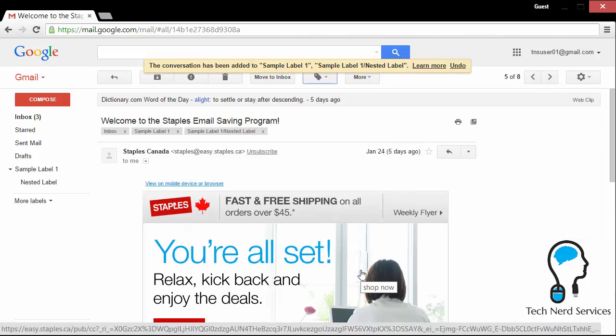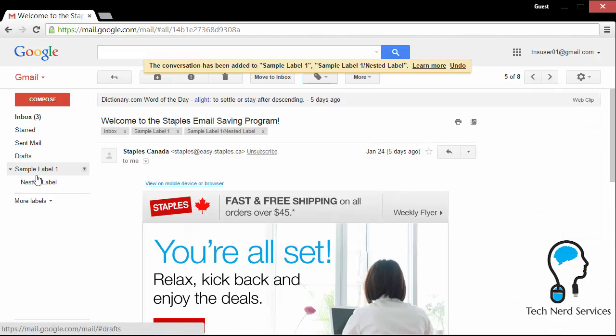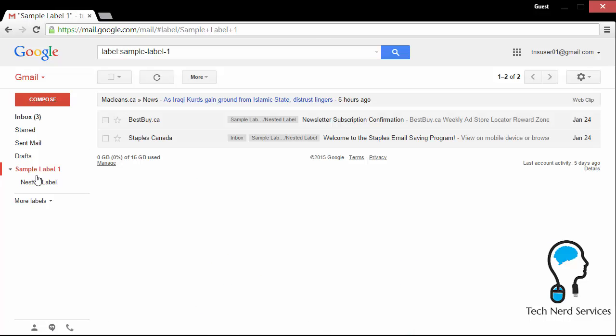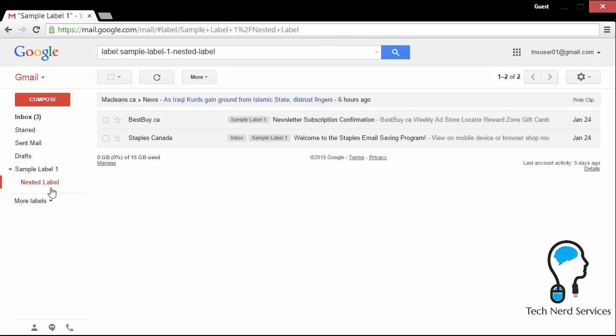Now, you may note that in the label list, I still currently cannot actually select more than one label and say, I just want all the emails with sample label one and nested label. So in the example before, I want to find emails from project two that are finances. Well, I can't do that right now by just clicking on the sidebar. So when we come back in another video, we'll show and demonstrate how we can apply searches that we can find multiple labels associated with a single email.